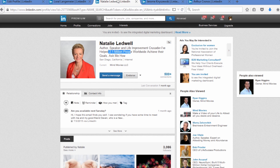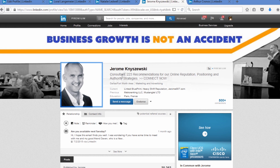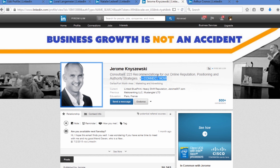Then we also have Natalie Ledwell — author, speaker, and life improvement crusader. She says 'I've helped 2.1 million people worldwide achieve their goals — ask me how.' So there's a call to action, and 2.1 million is a lot of people. If you're having trouble achieving your goals and you come across that, you want to find out more — that's getting the click-through. Here's another great headline: 'consultant, 223 recommendations' — using the social proof element to differentiate from the competition — and he talks about online reputation positioning and authority strategies, then adds 'connect now' as a call to action.